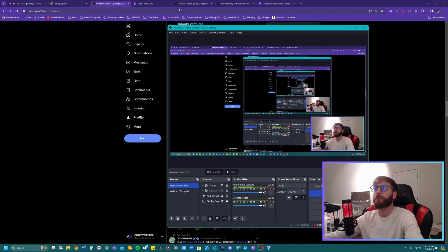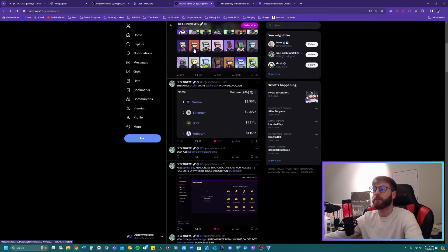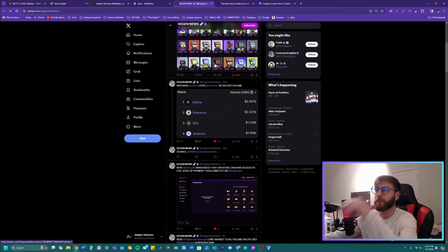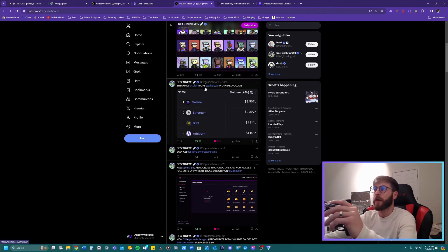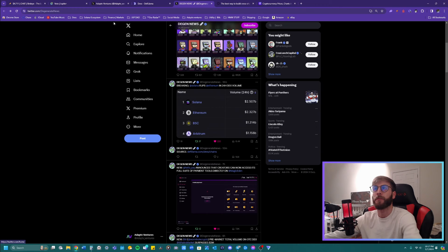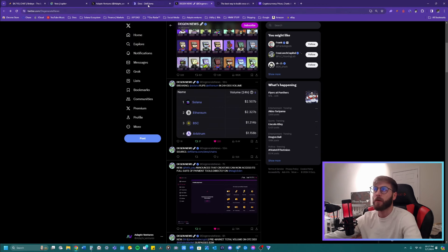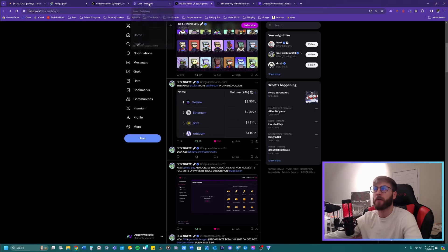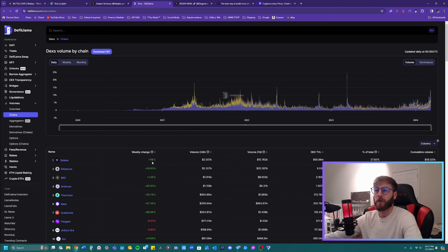So I'm going to hop over to my Twitter. Right now Solana has flipped Ethereum in 24 hour DEX volume. This is actually huge and we want to talk about this. This is I believe the second time it's happened so far and you can see the weekly change is up 116 percent.